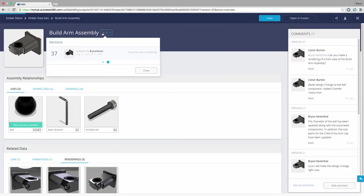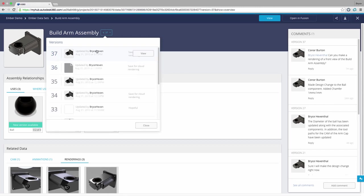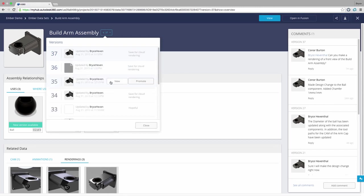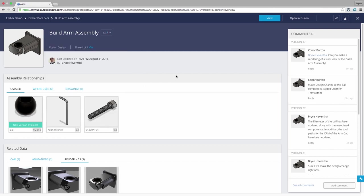Finally we can view any of the assembly relationships or related data as different versions are created in the design process. We can view or promote an old version in case the change I made to the design caused a failure.